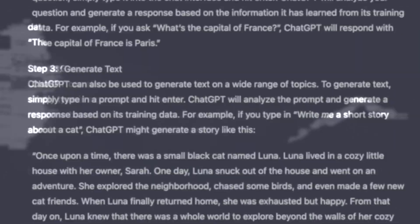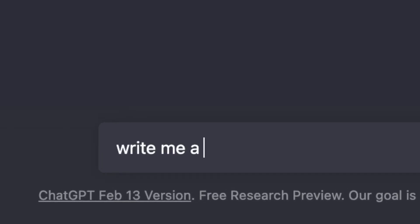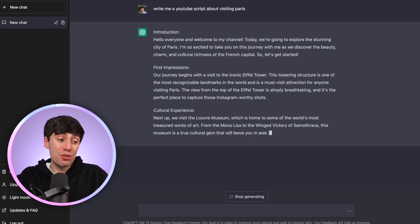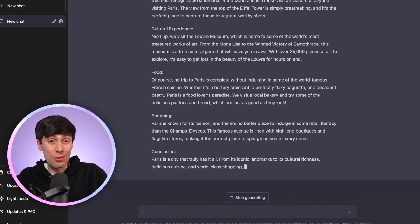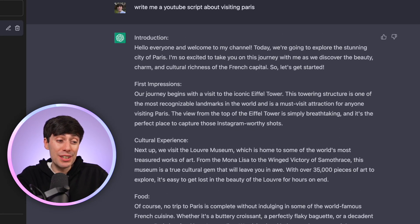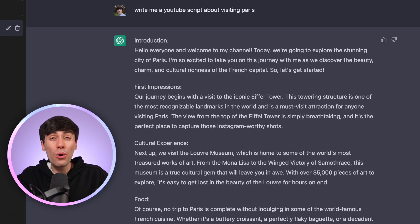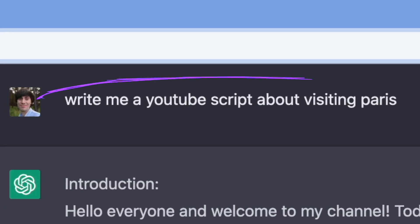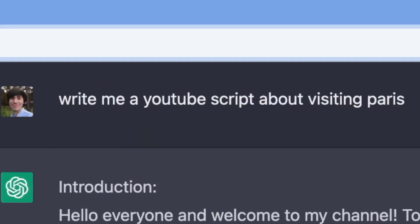Everybody knows that you can use ChatGPT to generate automatic YouTube scripts, but that doesn't mean they're always good. I prompted ChatGPT to write me a YouTube script about visiting Paris. It's got an intro, an outro, and it even writes it in the correct style. But the content itself is pretty boring. It's not that there's any bad information in here, it's just that the whole thing is quite generic and predictable. And that's because the prompt itself was way too broad.